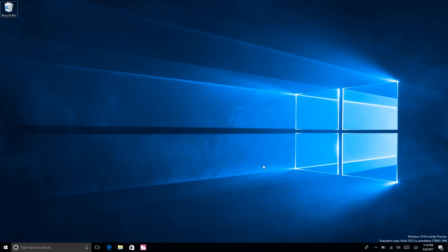There you have it guys, that's a quick look at build 16215. There's a lot more new in this build, stuff that I simply can't show you because it's either under the hood or just not a consumer facing feature. Make sure you check out the Windows blog for more on this build including known issues and whatnot. There are a few known issues that you should be aware of. Yeah, so thanks so much for watching and I shall see you in the next one. Bye-bye!